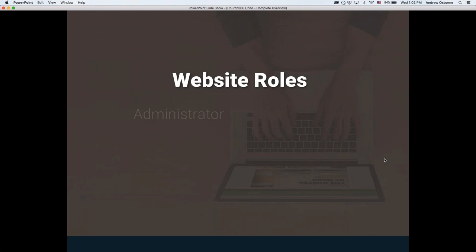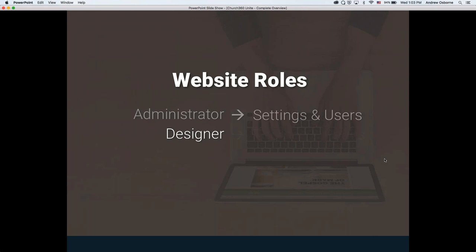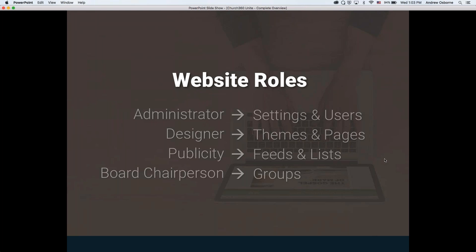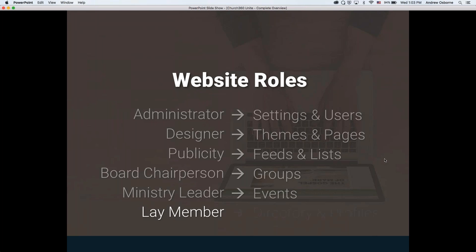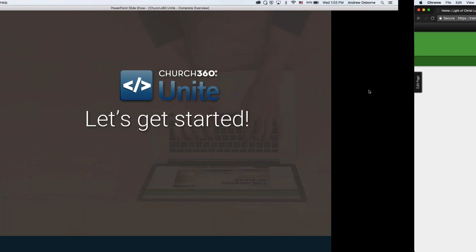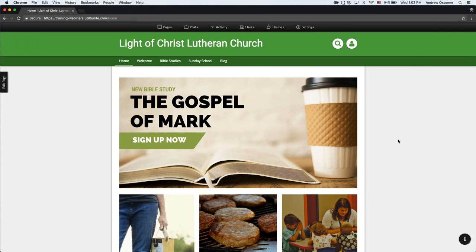There are a few different roles that go into building your website. We'll look at the administrator in terms of settings and users, the designer in terms of themes and pages, the publicity person in terms of feeds and lists, the board chairperson in terms of groups, the ministry leader in terms of events, and the lay member in terms of directory and profiles. Let's jump into it.